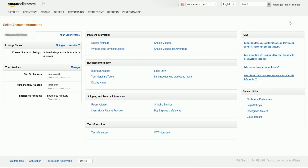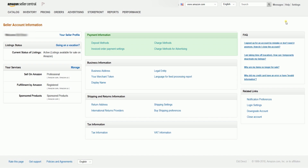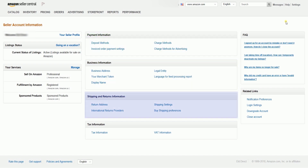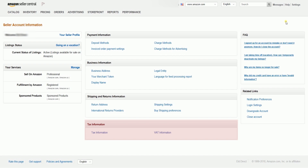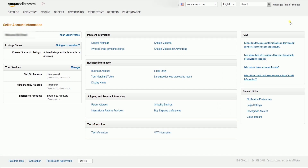You should reach the Seller Account Information page. This is where you can check your payment information, business information, shipping and returns, as well as your tax information. This is also where you can access your listing status.